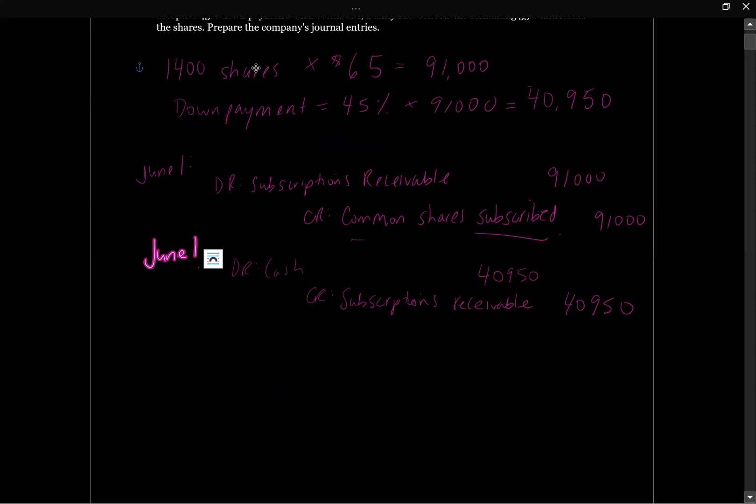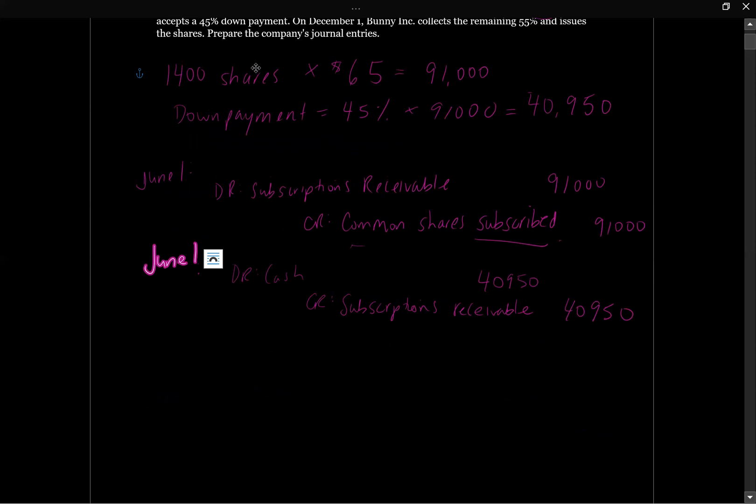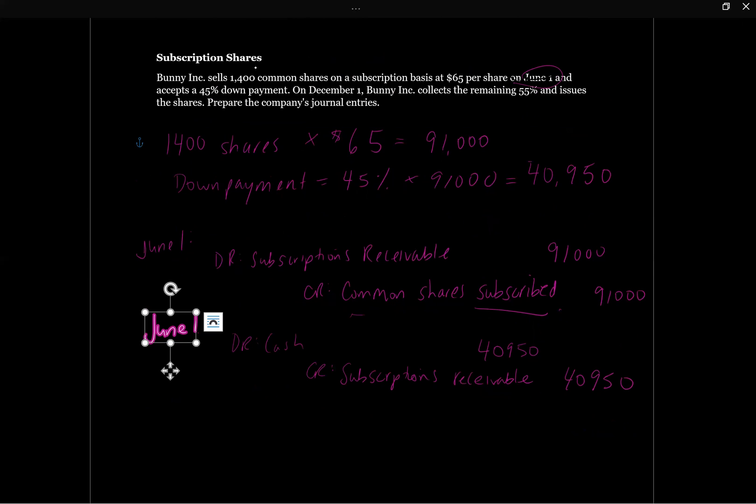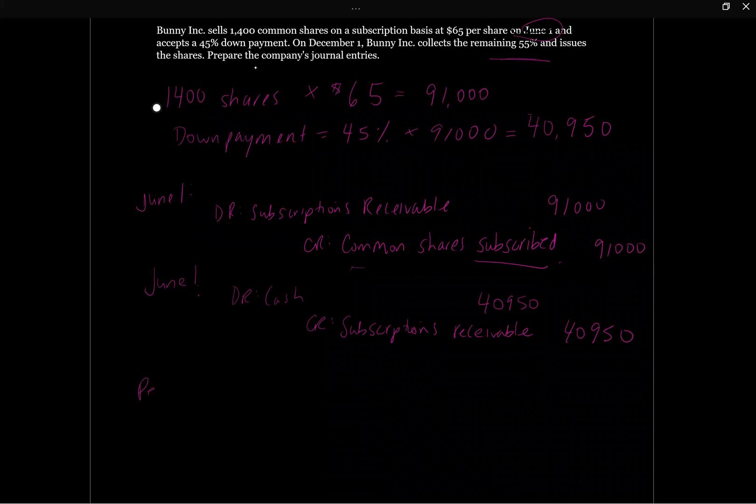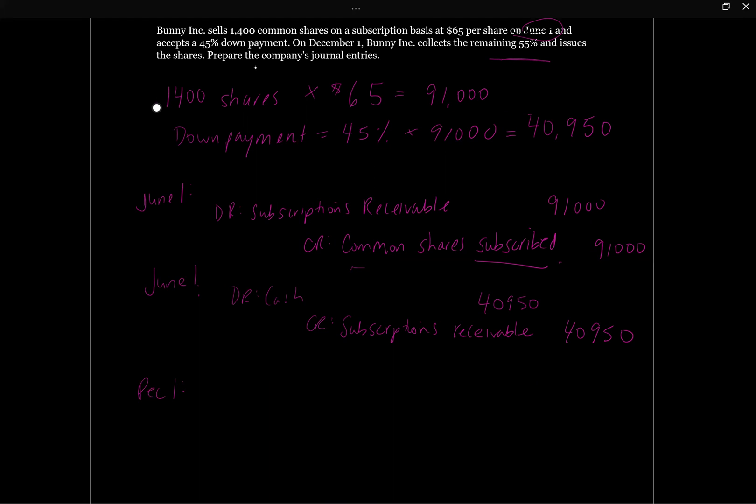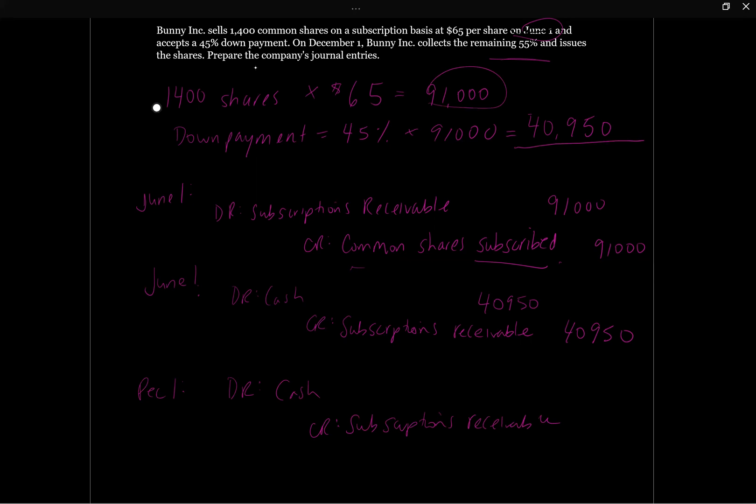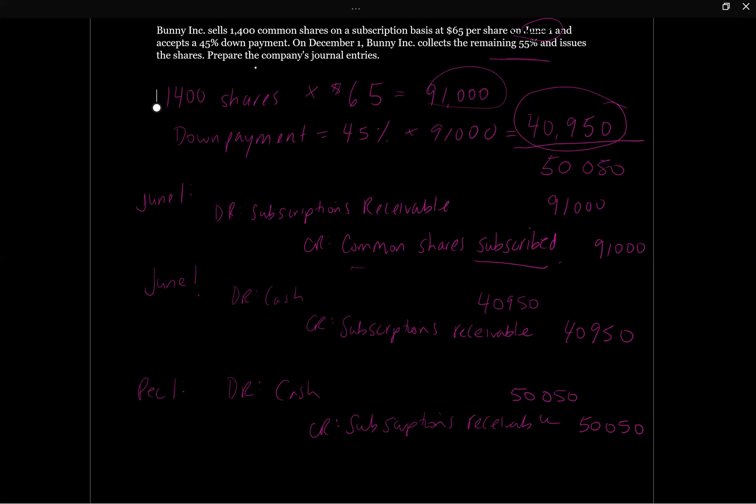Then on December 1st, when Bunny collects the remaining 55%, we're going to first record the settlement of the subscriptions receivable, just grossing up the journal entries here to keep it really simple. And how much should they owe? So they owed the difference between the $91,000 and the $40,950 that we received before. So $91,000 minus $40,950. So the balance is going to be $50,050. So this entry is going to be $50,050, the difference that they owe us to get us to that $91,000 total price.